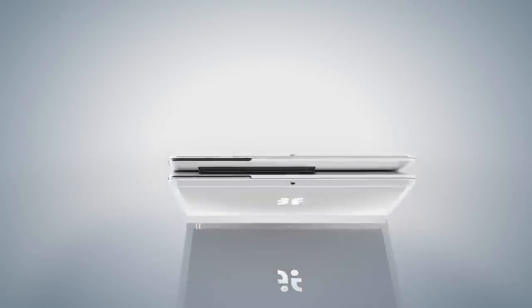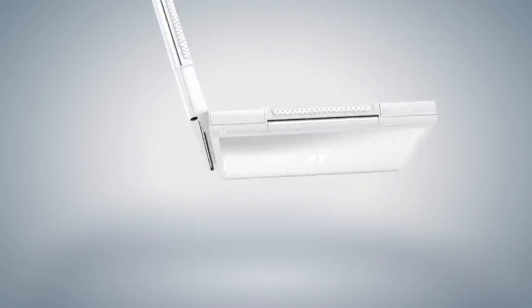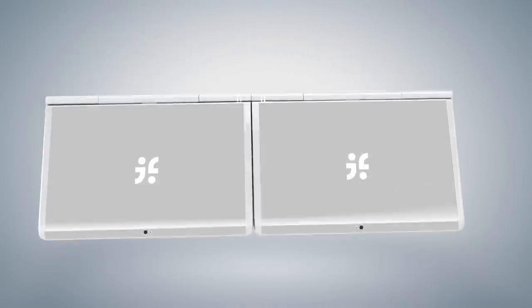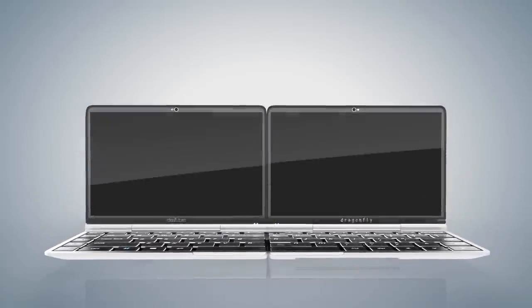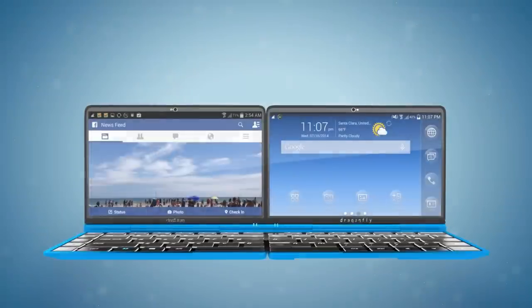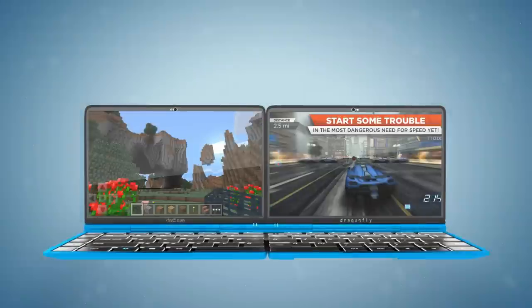Dragonfly future phone capabilities extend far beyond what any other single device can do. With two screens, now you can finally run two Android apps, full screen, side by side.